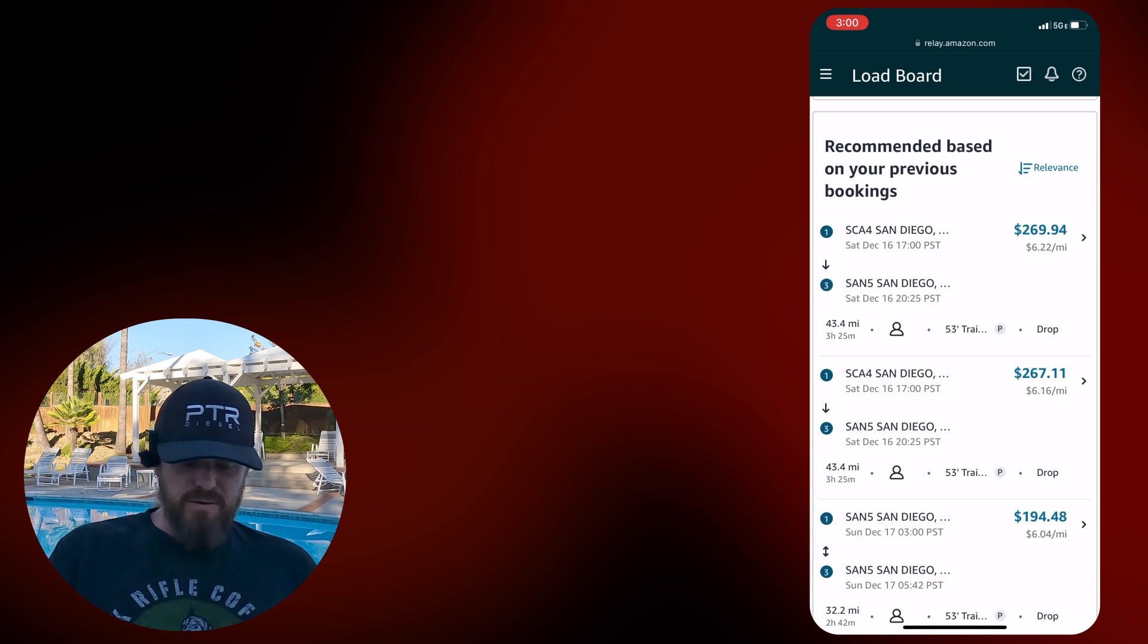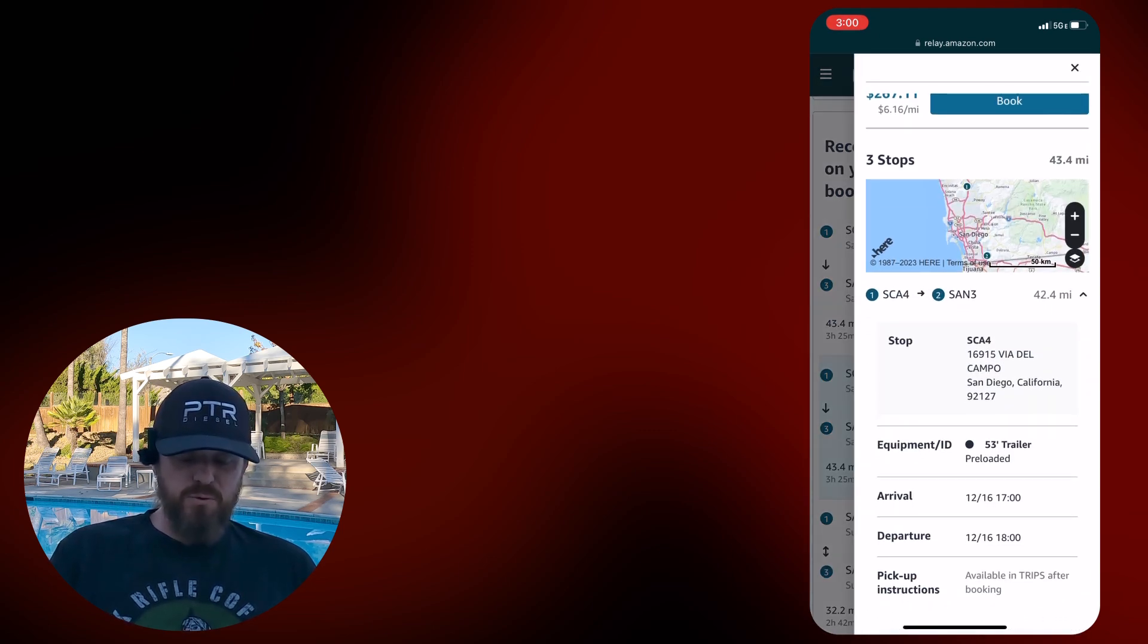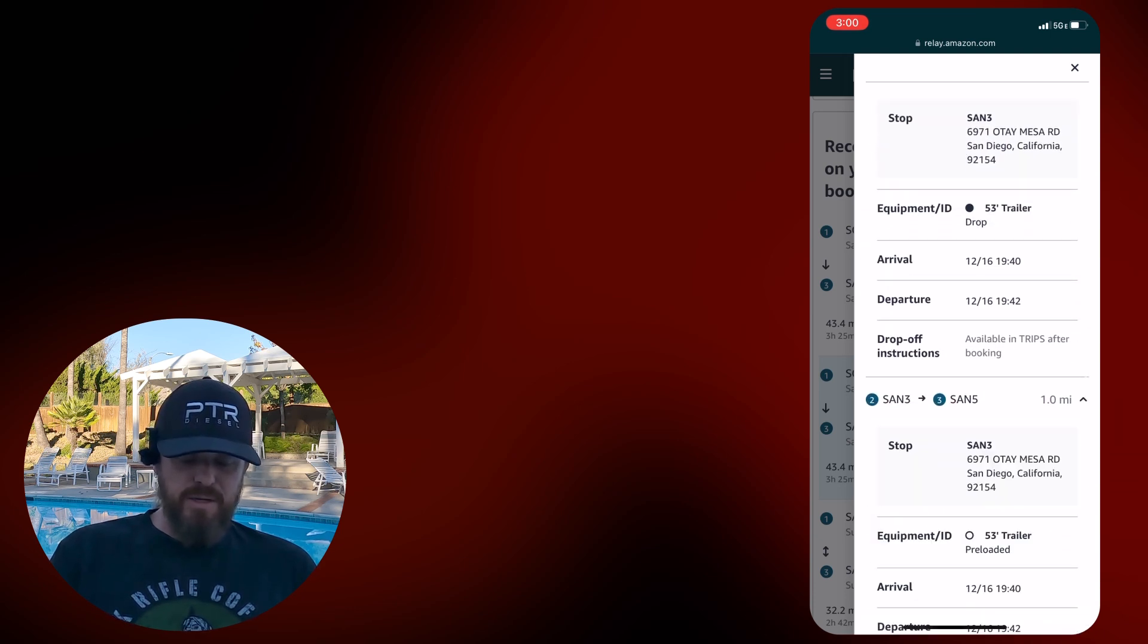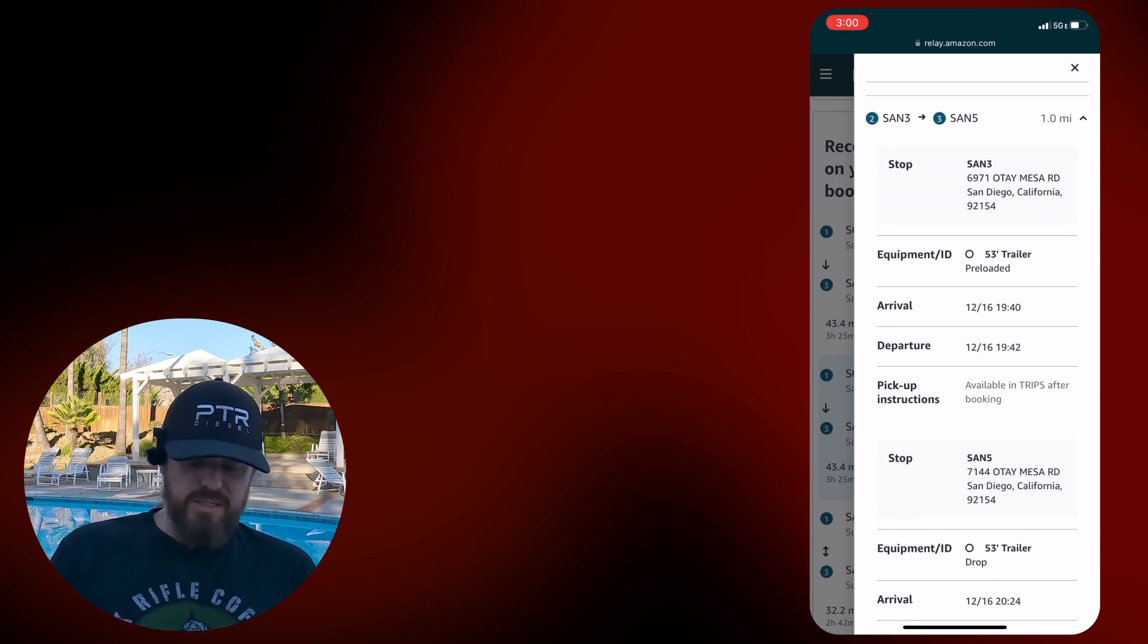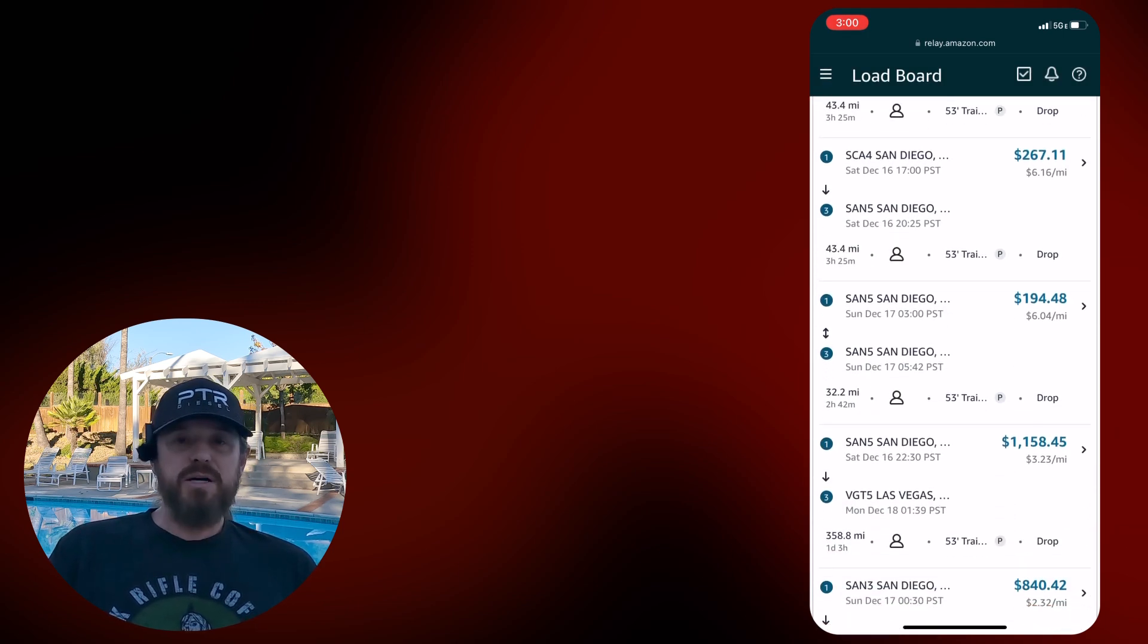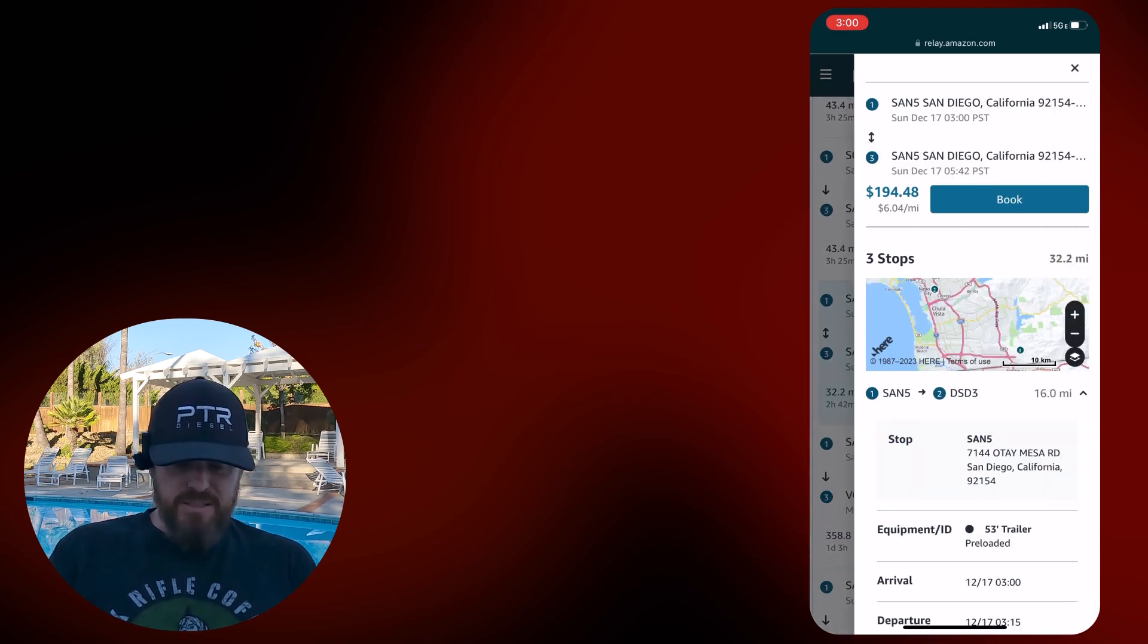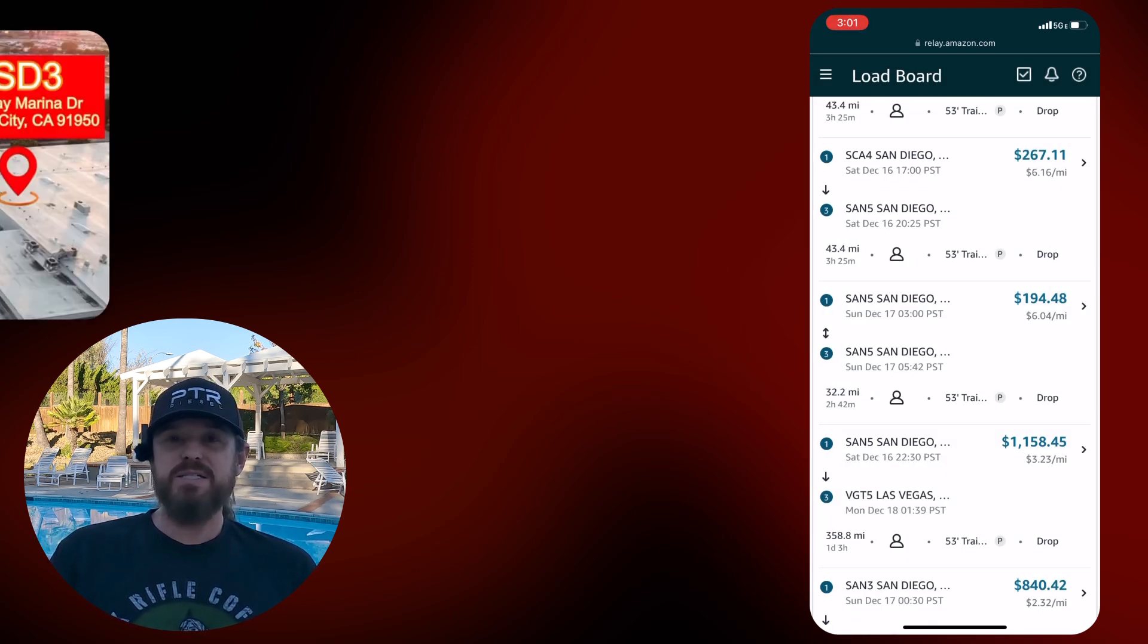Same thing here. SCA4 to San5, you're taking a loaded trailer from SCA4 to San3, and then at San3, swapping that out for an empty, running that across the street. San5 to San5, 32.2 miles is going to be DSD3. National City. Not a bad site to go to if you're new at trucking, DSD3.